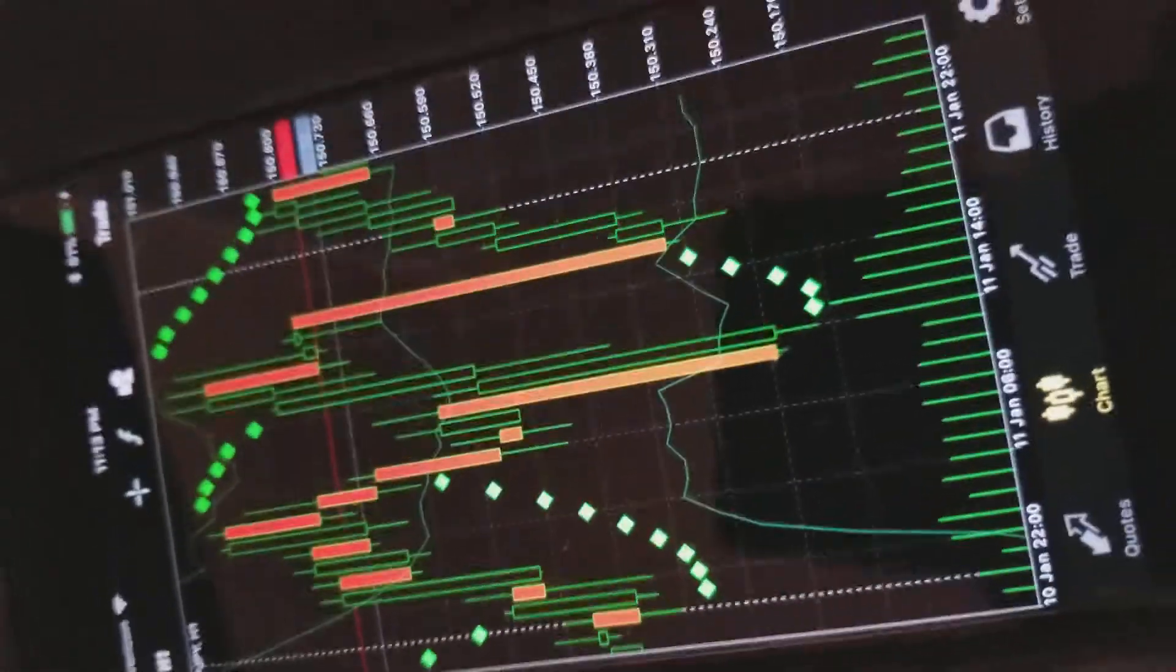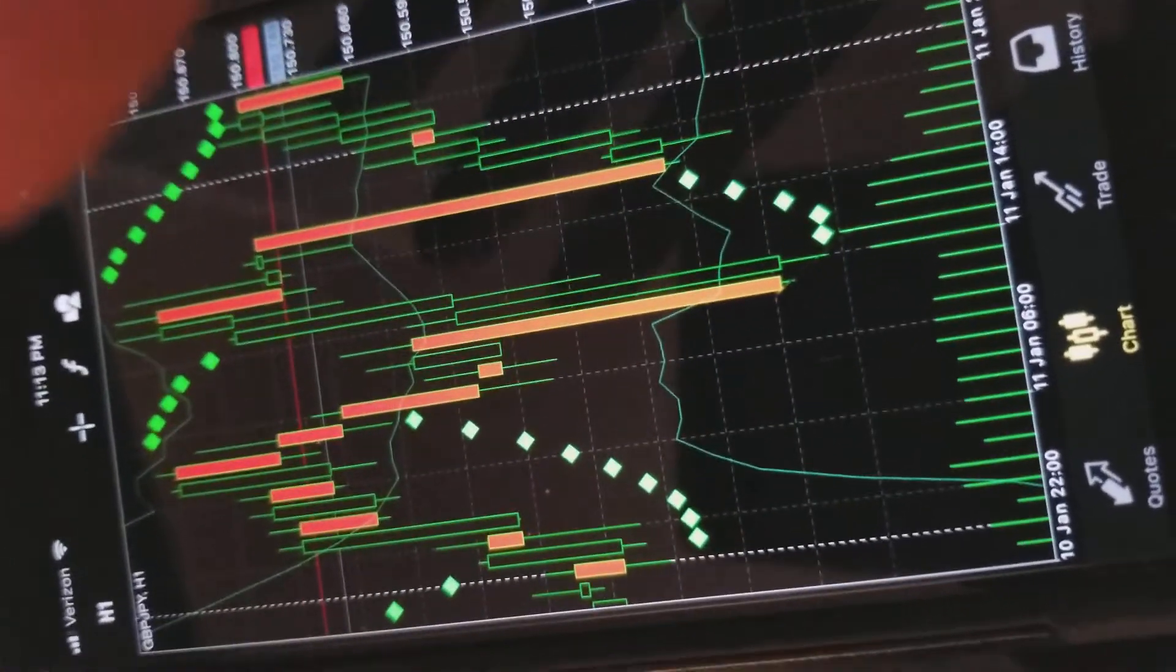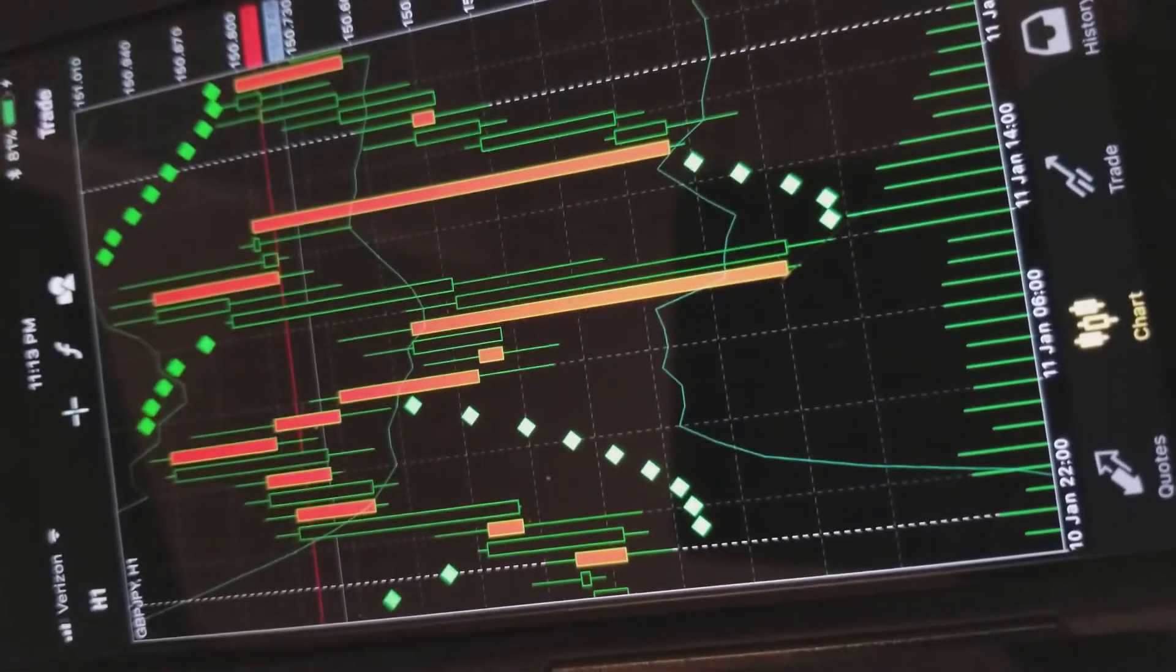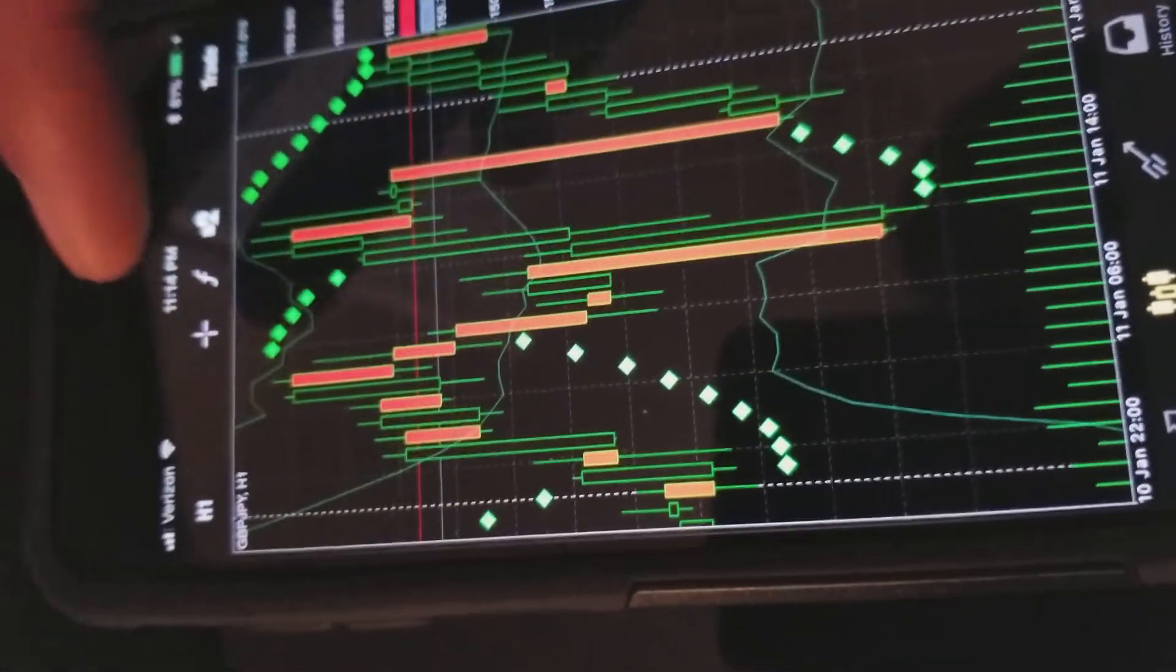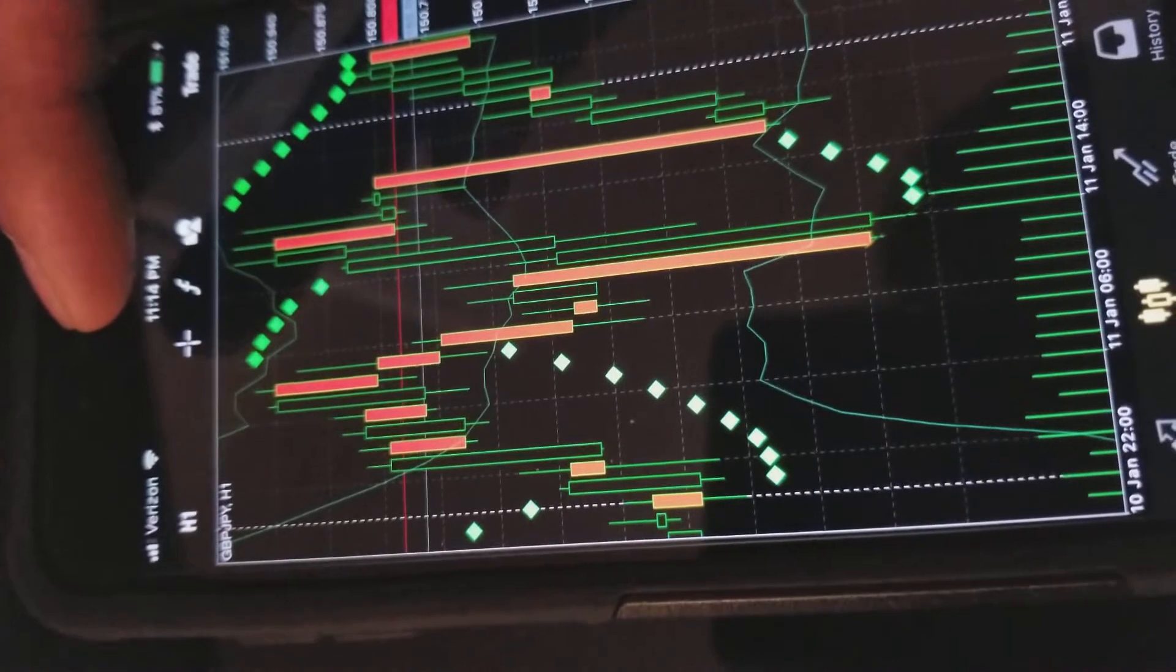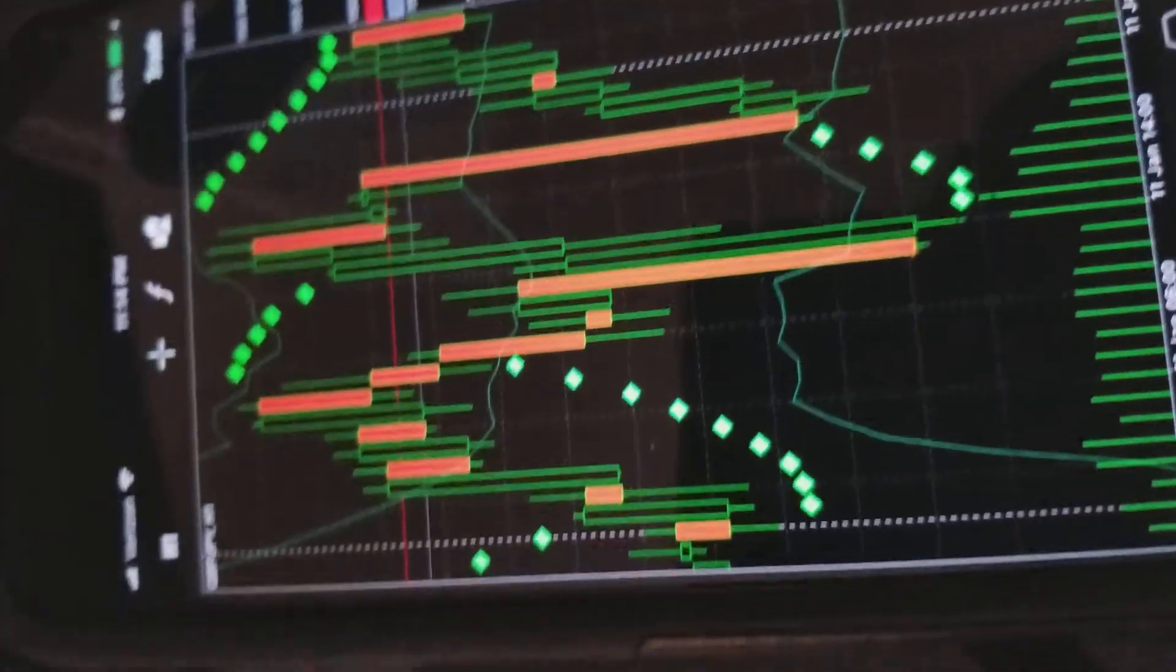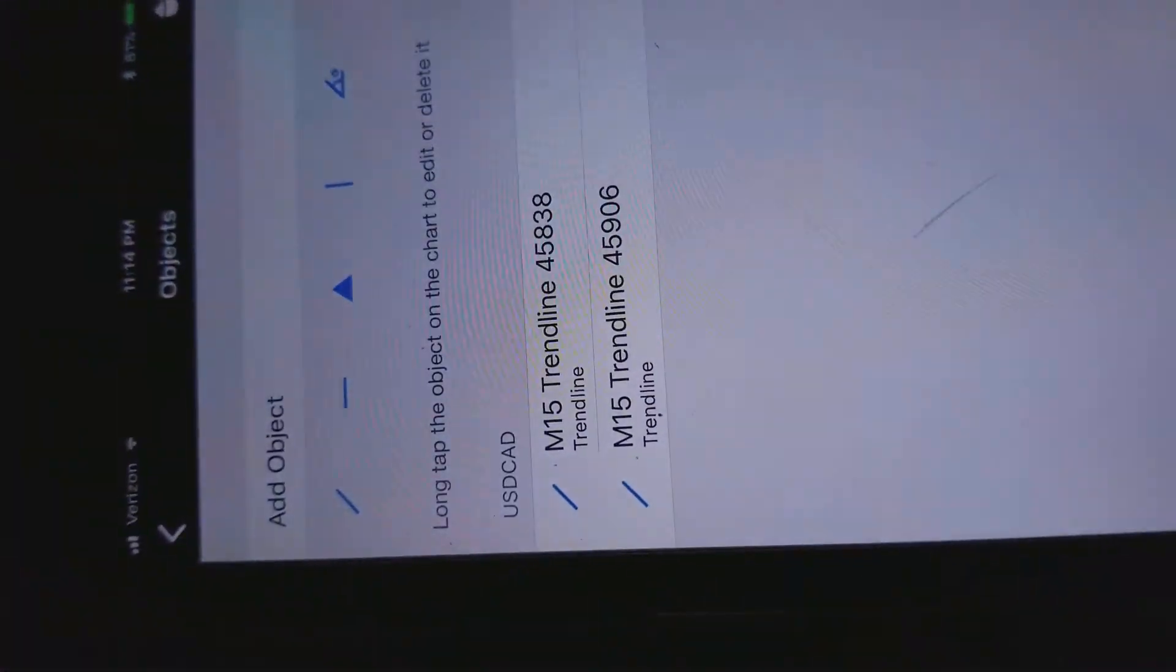But when you're looking at these charts, everybody's chart is going to look different. The reason for that is because you can customize these charts to look however you want.